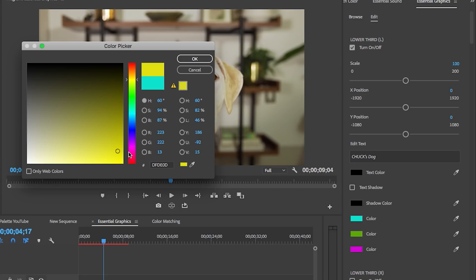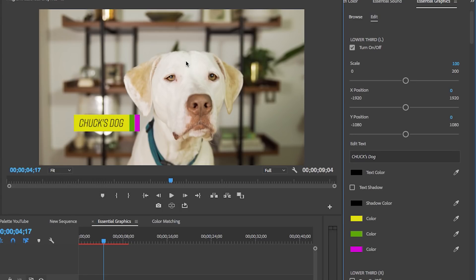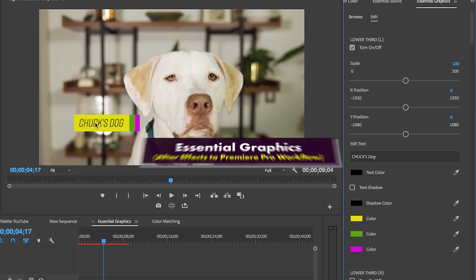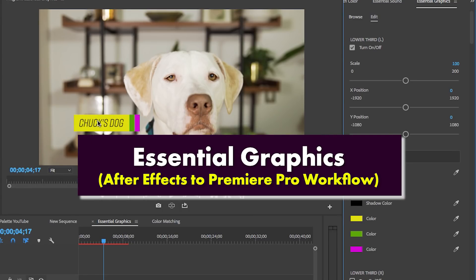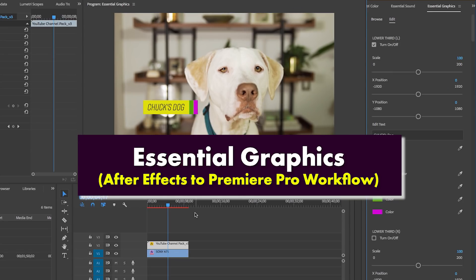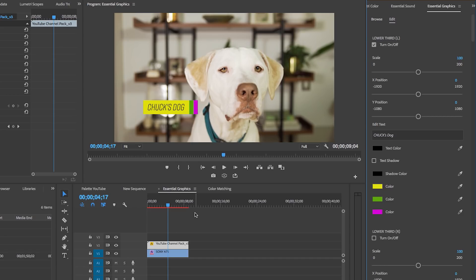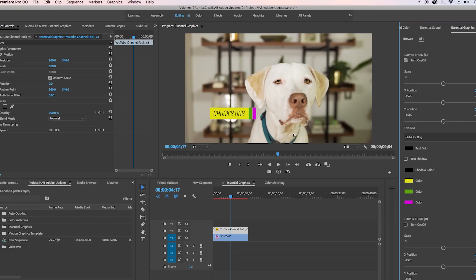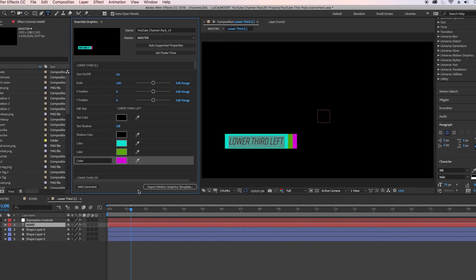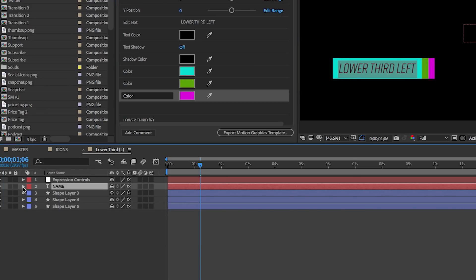Since I designed this template in After Effects, I also want to show you a huge workflow improvement between After Effects and Premiere Pro, which is auto-refreshing templates after you make an edit to them. There's actually updates to After Effects - the team has been working on a ton of new updates.